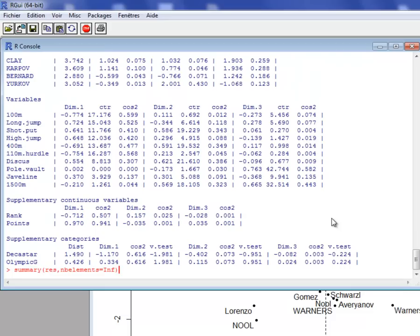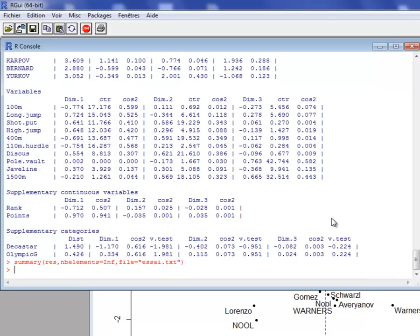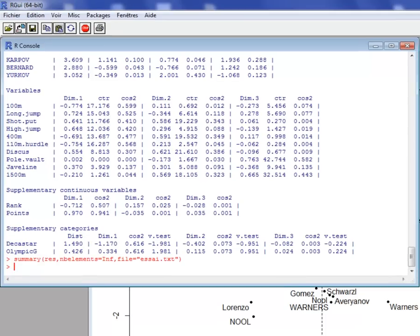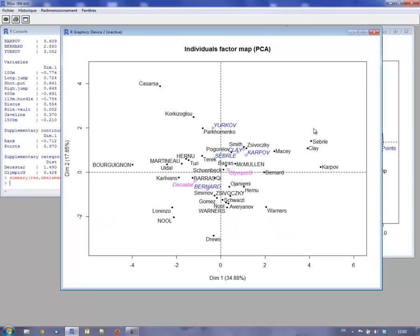This shows results for all individuals, all supplementary individuals, all variables, and so on. You can also write the results to a file — for example, essay.txt — and the results are saved where you are working in R.